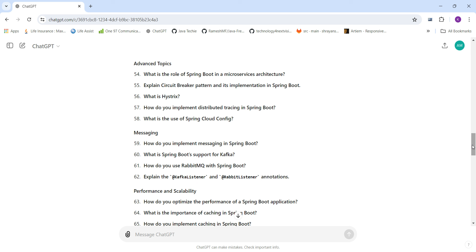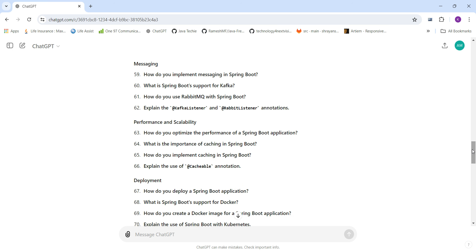Also covered are: What is Spring Cloud Config? What is Hystrix? What are circuit breakers? For messaging: How do you implement messaging in Spring Boot? What is Spring Boot's support for Kafka? How do you use RabbitMQ? And what are @KafkaListener and @RabbitListener annotations?